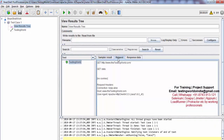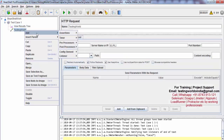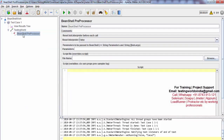You will notice — yes, I'm able to send a request on this URL. Now I want to fetch the value of URL by using BeanShell, so I'm going here and adding a preprocessor. We are using a BeanShell preprocessor. Preprocessors are going to execute before sending a request.